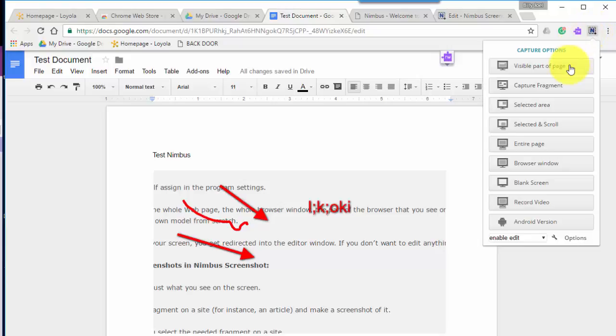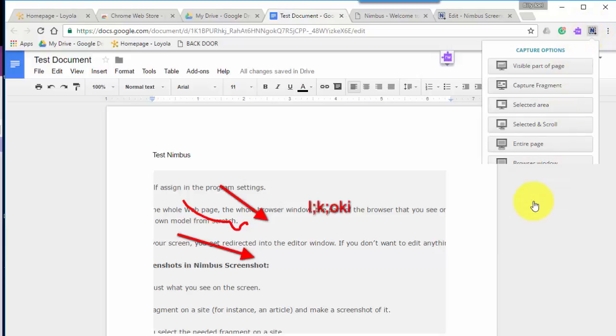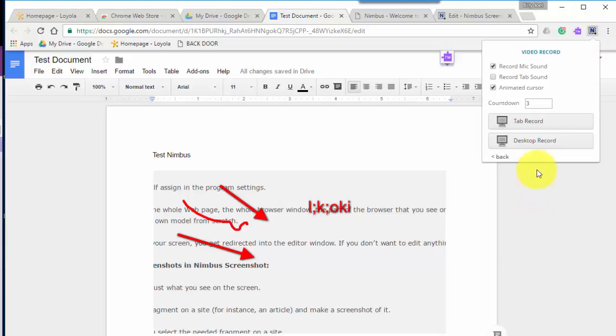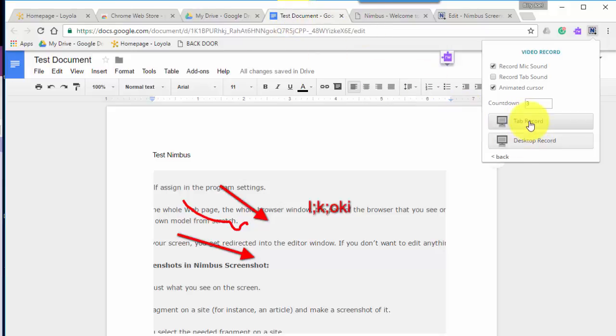So the same idea for video. We scroll down to record video and you record a video. It's going to give you an option to desktop record, meaning anything on your desktop and it can break it up. Or I like the tab record, meaning just this tab that I'm looking at is what I'm going to record right now.